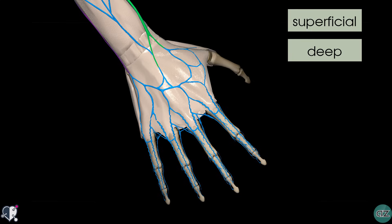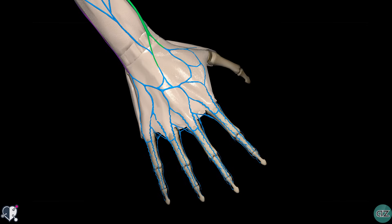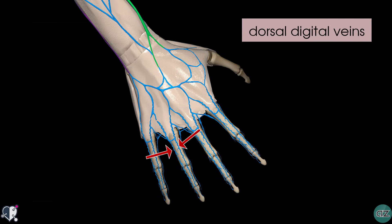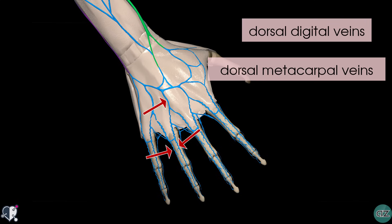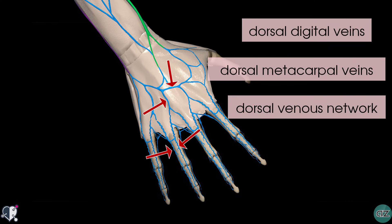We'll start by looking at the superficial venous system, starting distally. Looking at this model of the dorsal aspect of the hand, we can see paired veins on the dorsal surface of the fingers — these are the dorsal digital veins. They unite to form the dorsal metacarpal veins, which then drain into this network on the back of the hand, the dorsal venous network.